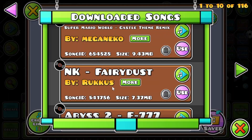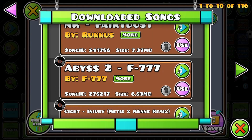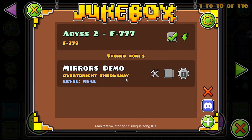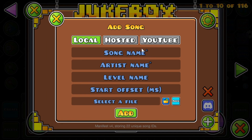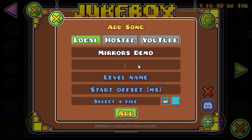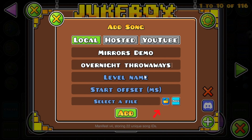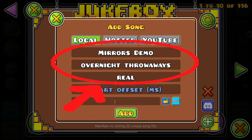If the song isn't in the Download NONGs section, you have to manually add them. Download them from a YouTube to MP3 converter, then add the song file by pressing the folder icon and selecting the song file.